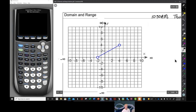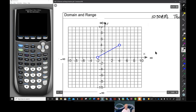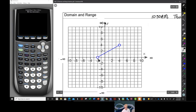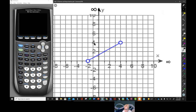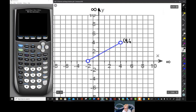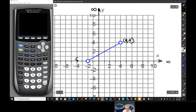Let's talk about domain and range. We've talked about it a little bit, and we're going to talk about it a lot now. Here's a graph. Notice the open holes at the end. An open hole means that normally we would say that x equals 4 and y equals 4. But those points are not really there — they're called the end points.